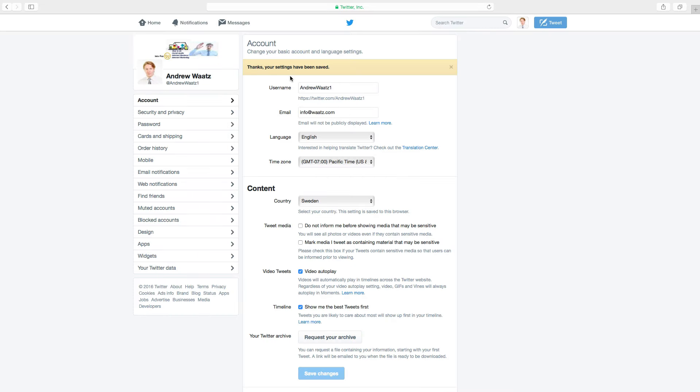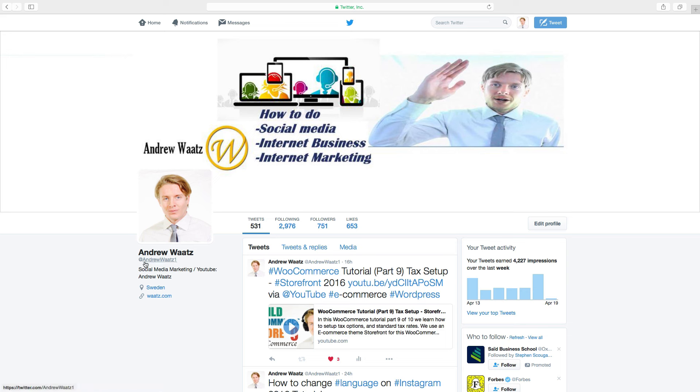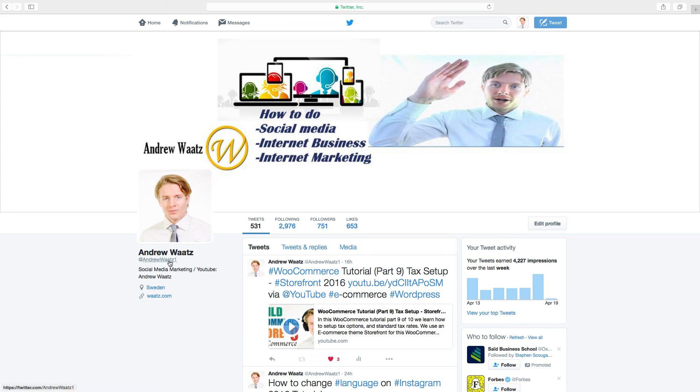Okay, so thanks, your settings have been saved. If you go back to our profile, you can see that we have Andrew Watts number one.